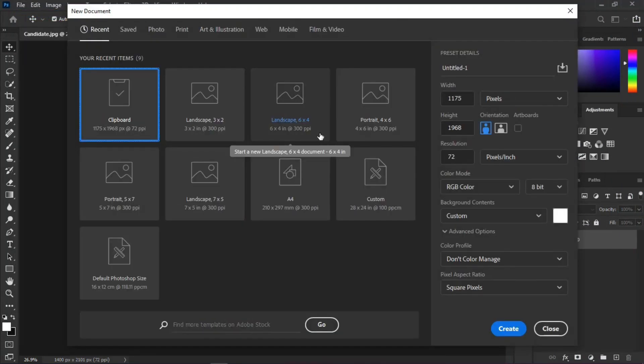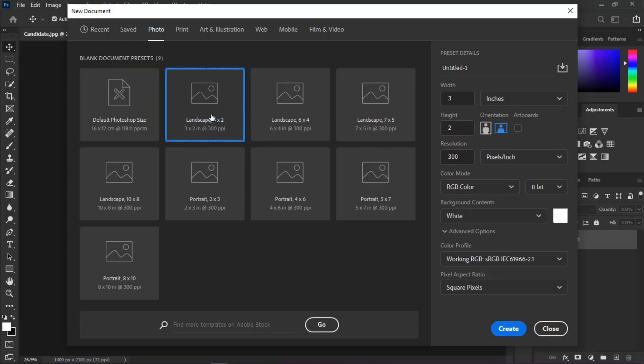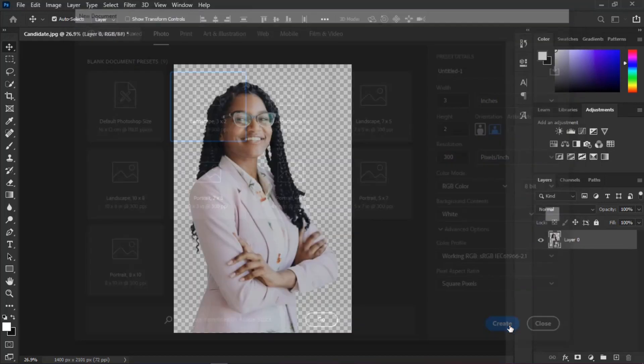Click New and follow these settings. Select Landscape 3x2, and please make sure your settings are the same as mine if you're following along.